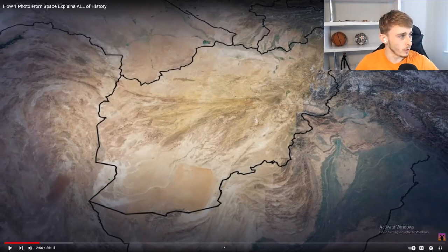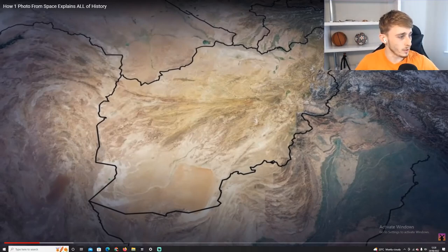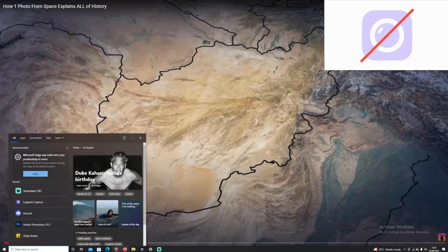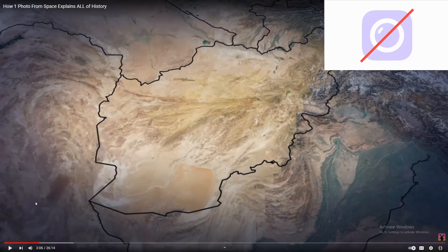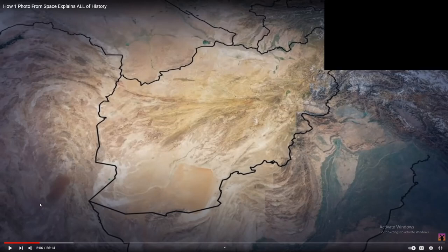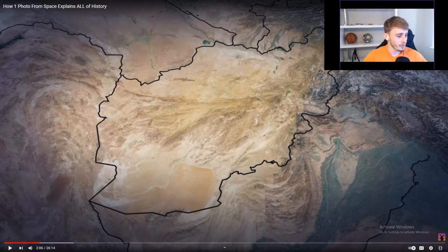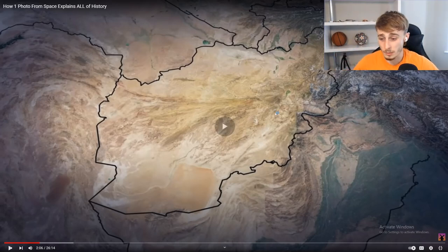I'm still going to be recording but for some reason it's so laggy. It always does this. My camera is just... Oh, I bought a good camera and I can't even connect it to my PC. Alright, is this good now? That's a lot better. I don't know why it does that, man.